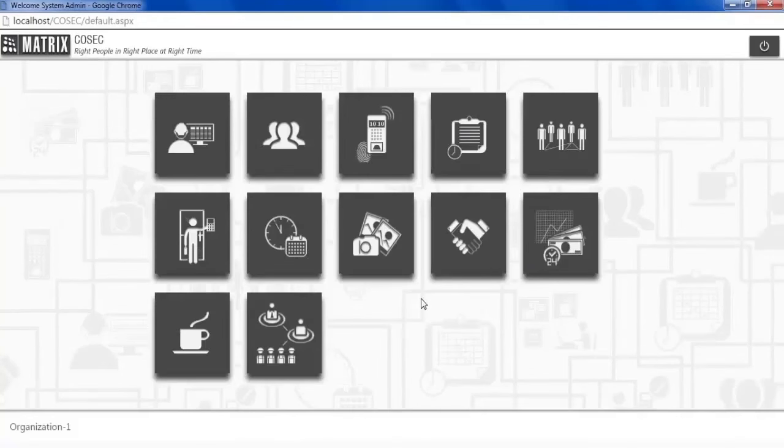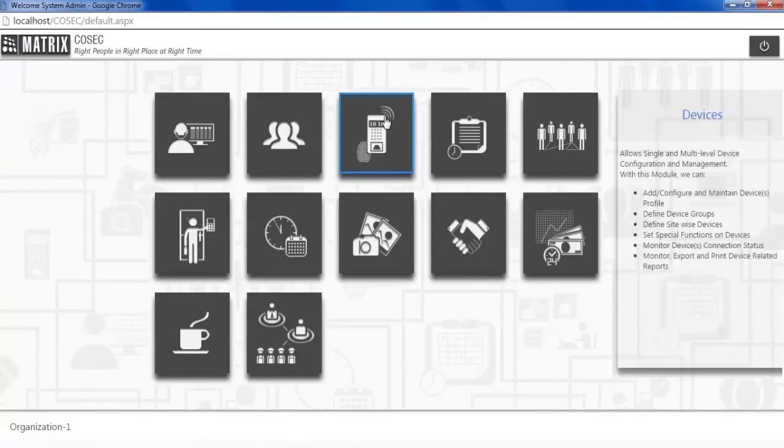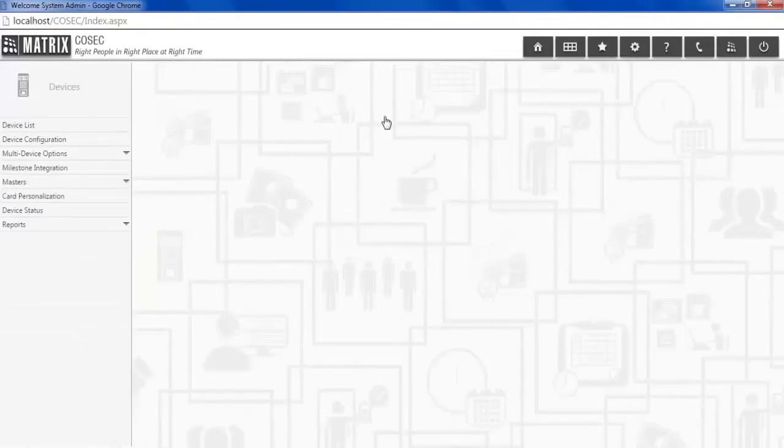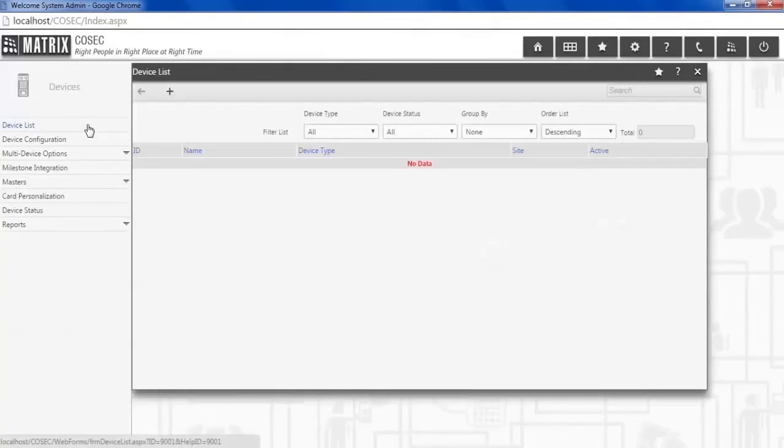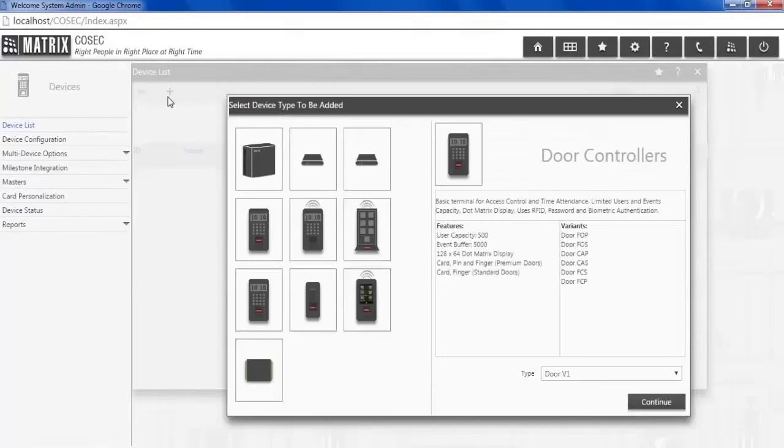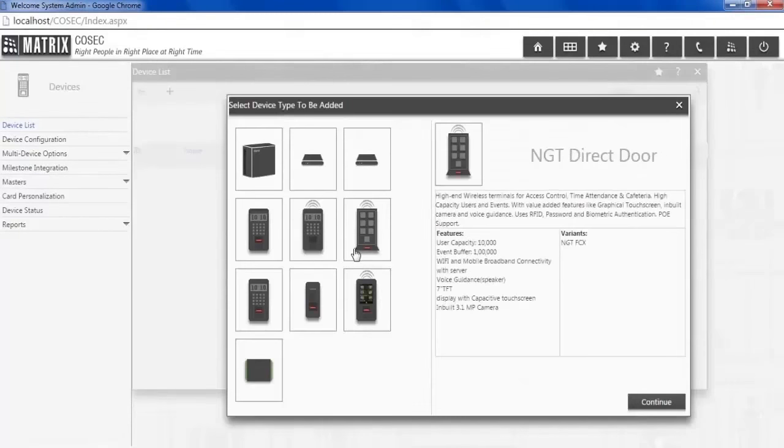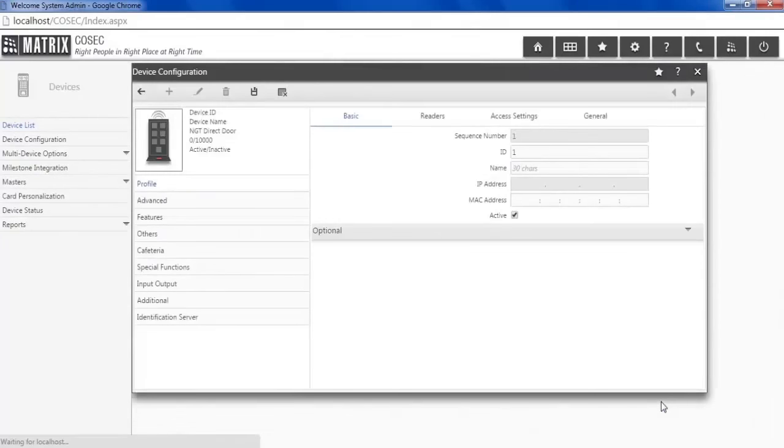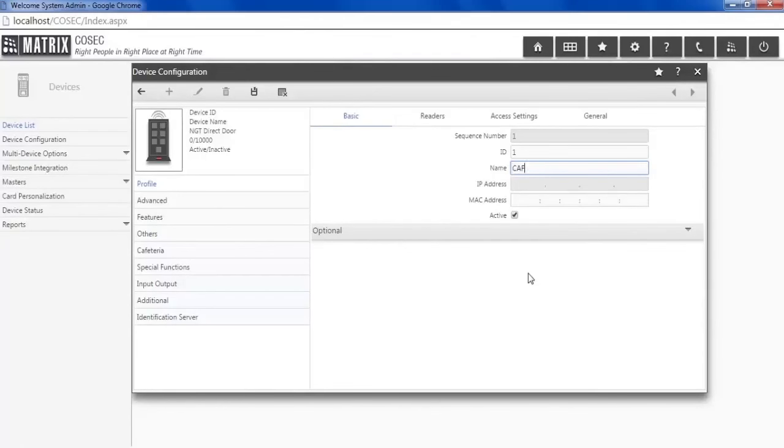To add door controller, go to devices module, followed by device configuration. Enter the name and MAC address of the door controller.